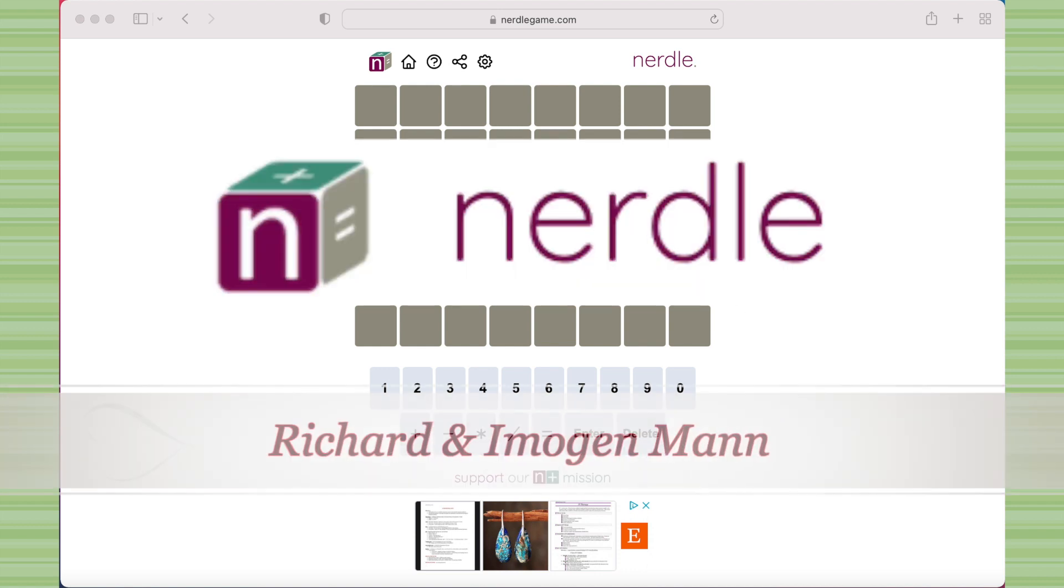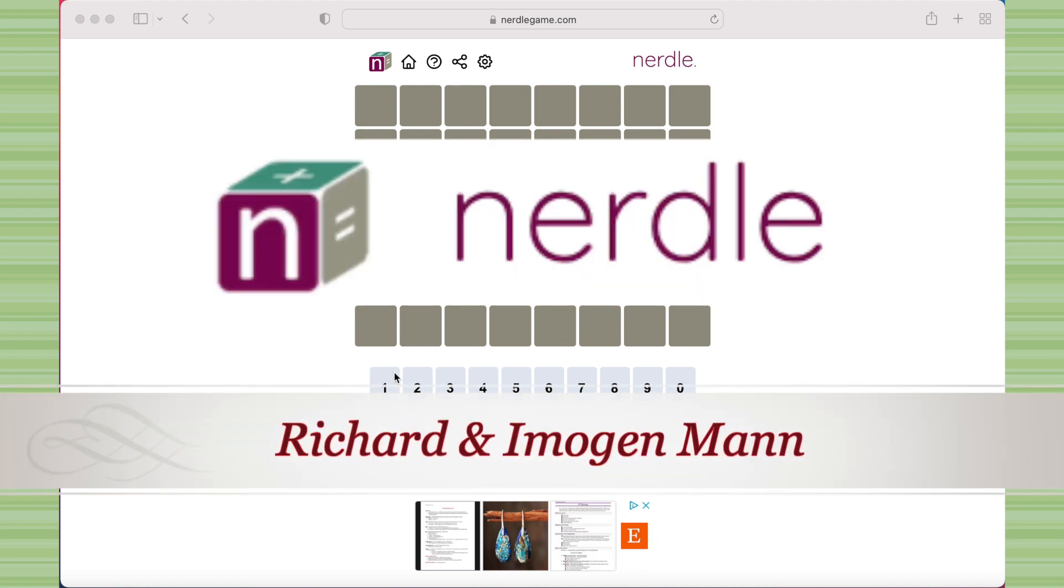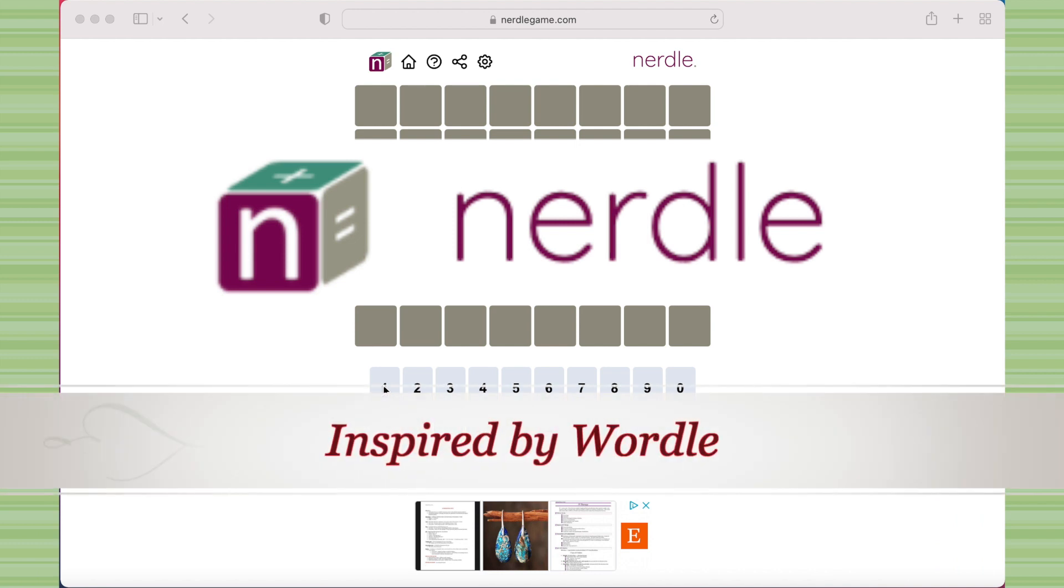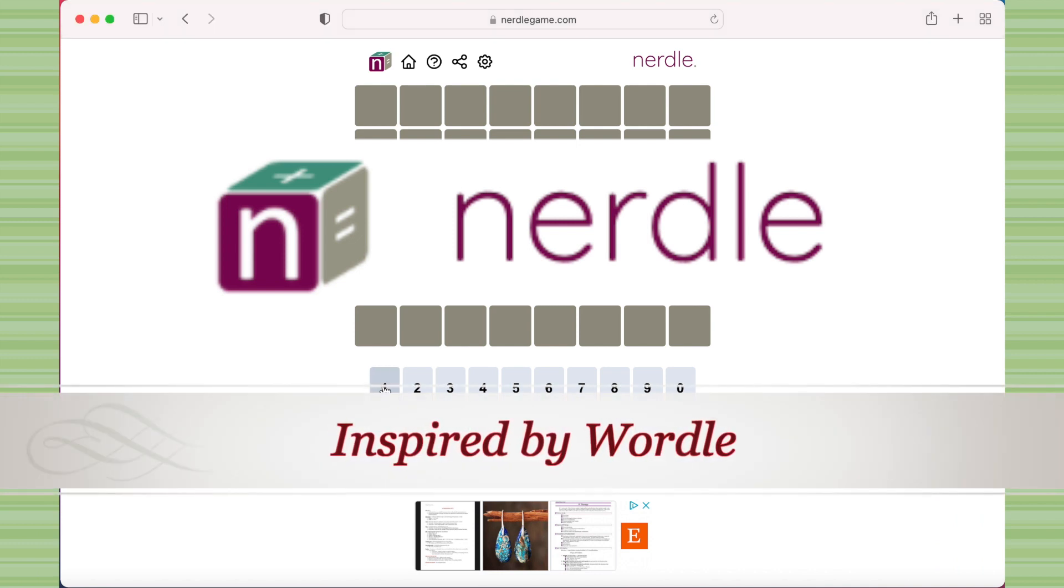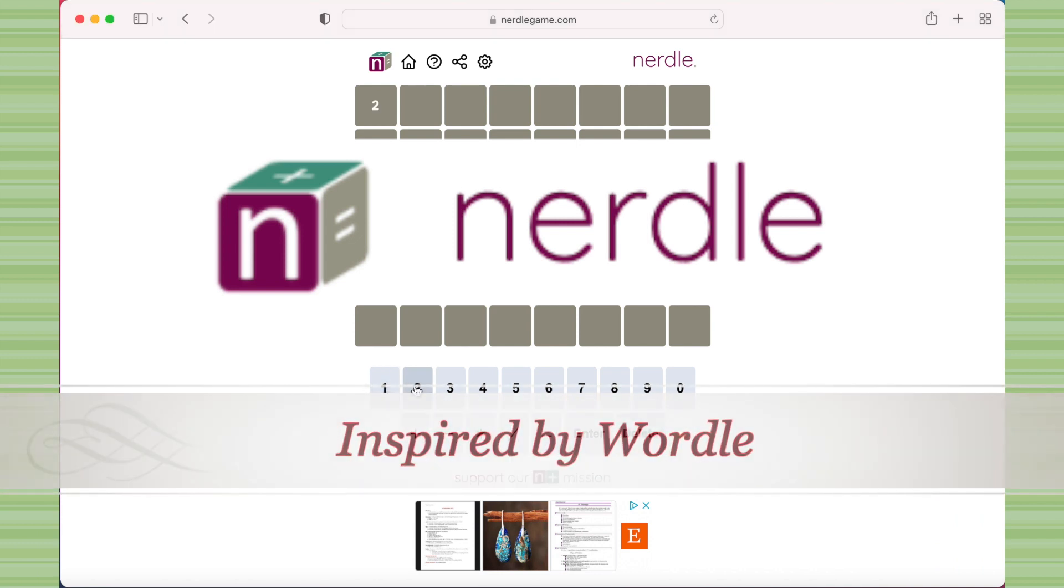Today I'm playing Nerdle by Richard and Imogen Mann. As you might have guessed, this game was inspired by Wordle, and it has similar gameplay but with math.